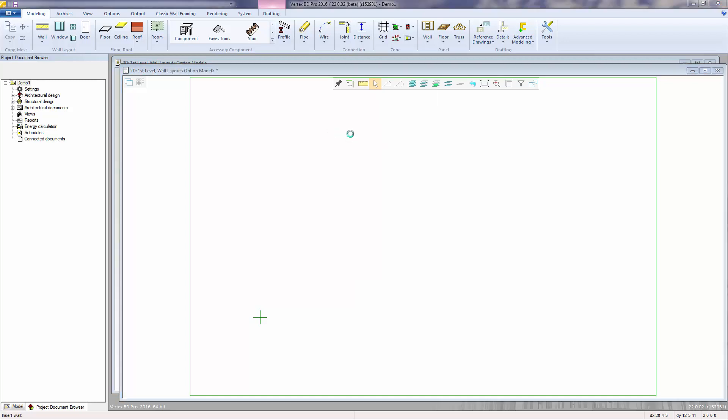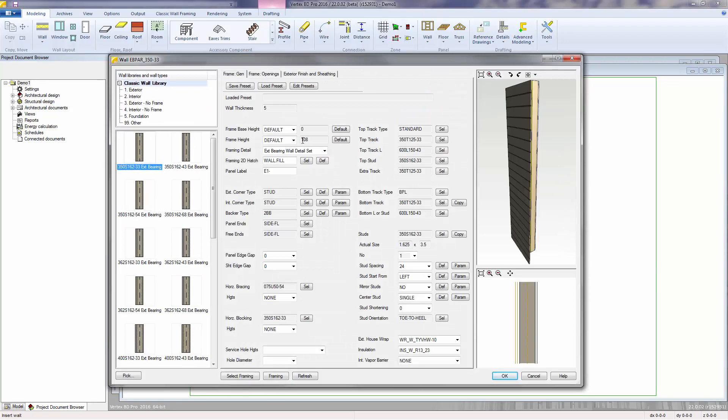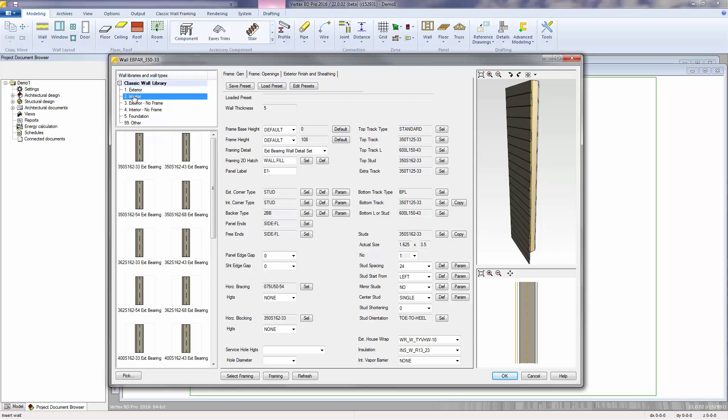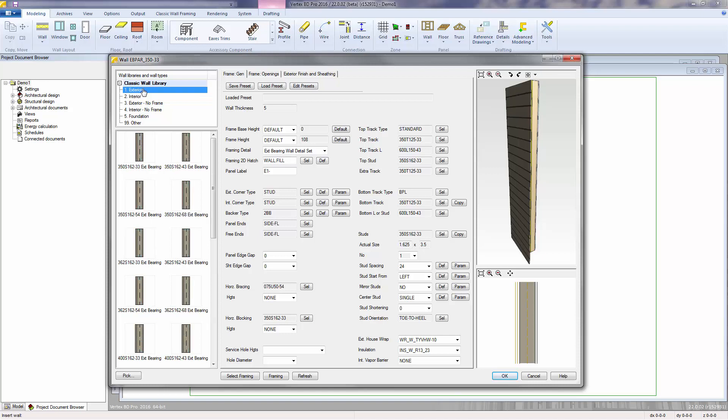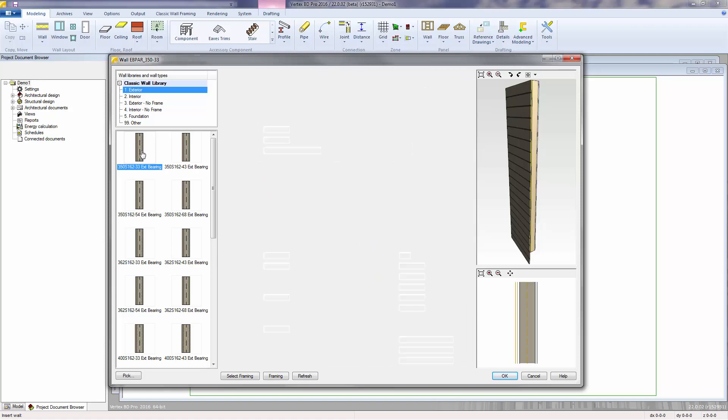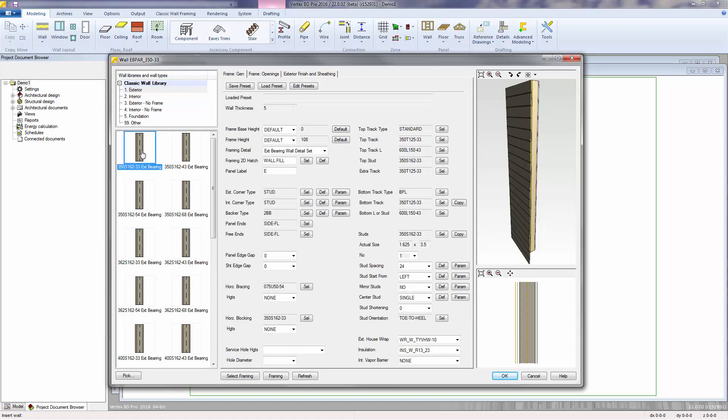A wall dialog appears that allows us to select from different wall types such as exterior framing, interior framing, as well as from some non-framing architectural wall types. We'll focus on the framing wall types. Let's select the exterior wall type and select its first wall, the 350S162-33 exterior bearing wall.